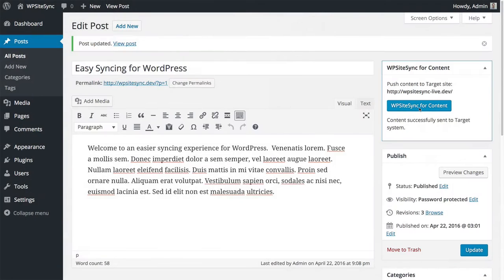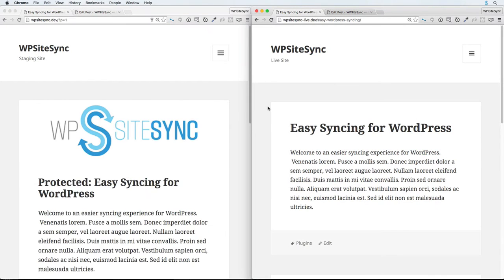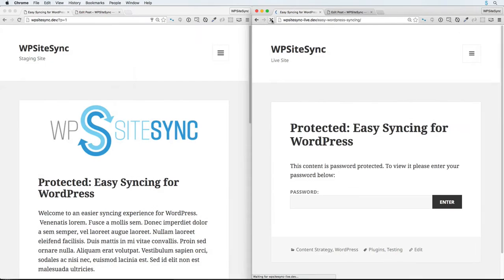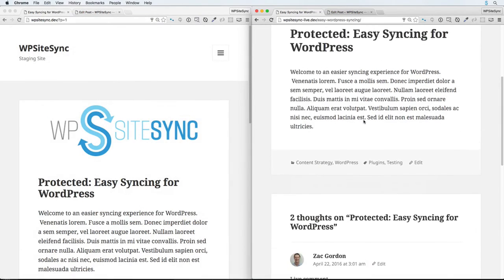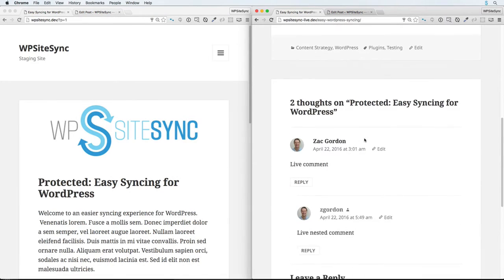click WP Sitesync, see the changes on your local or staging site as you would expect, and simply refresh your live or staging site to see just the changes you implemented taking effect.